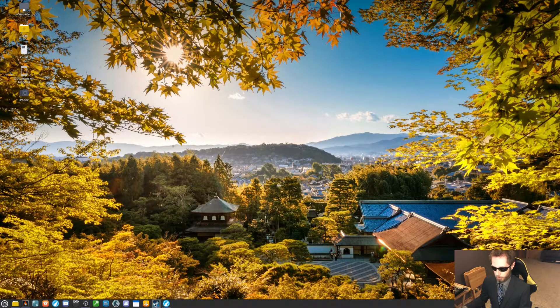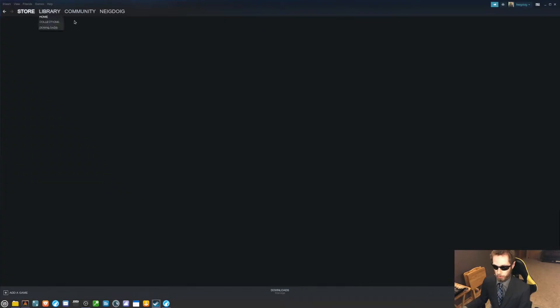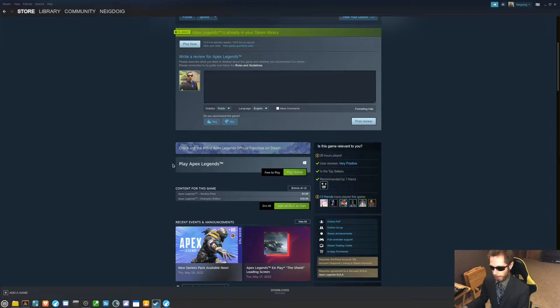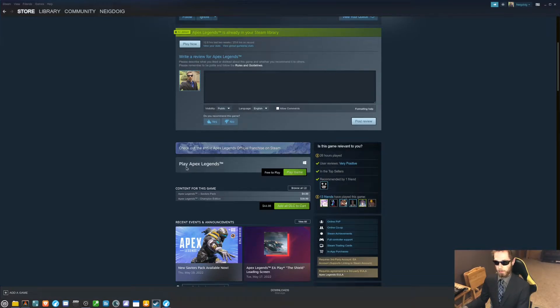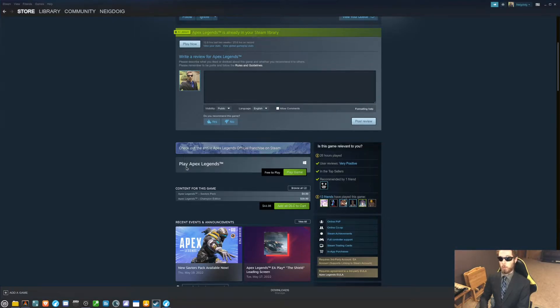That being said, you're going to want to go into Steam, go into the store and search for Apex Legends, and you'll want to hit play game here. If you do not have the game, this will download the game for you. However, the problem is this is a 50 gigabyte game, so it's going to take a little bit of time.